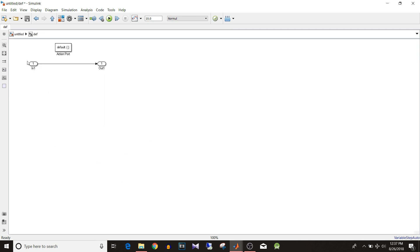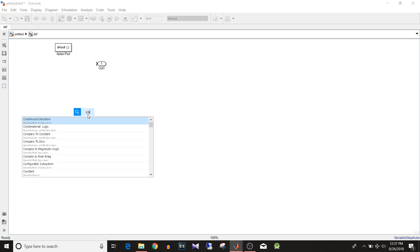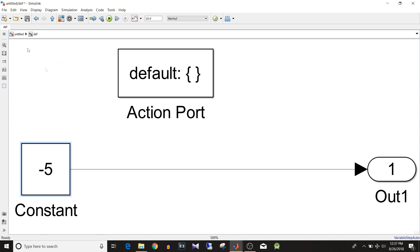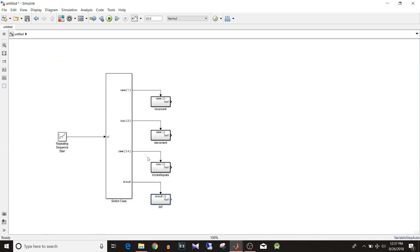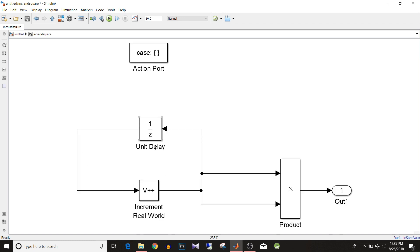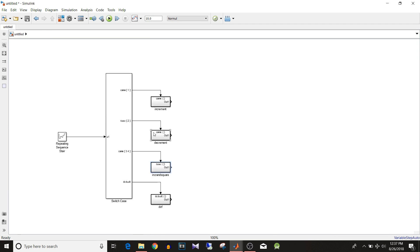The default case subsystem will output a constant value of minus 5. So we have: increment subsystem, increment-and-square subsystem, decrement subsystem, and the default constant output. At any given time, only one action subsystem will be active.